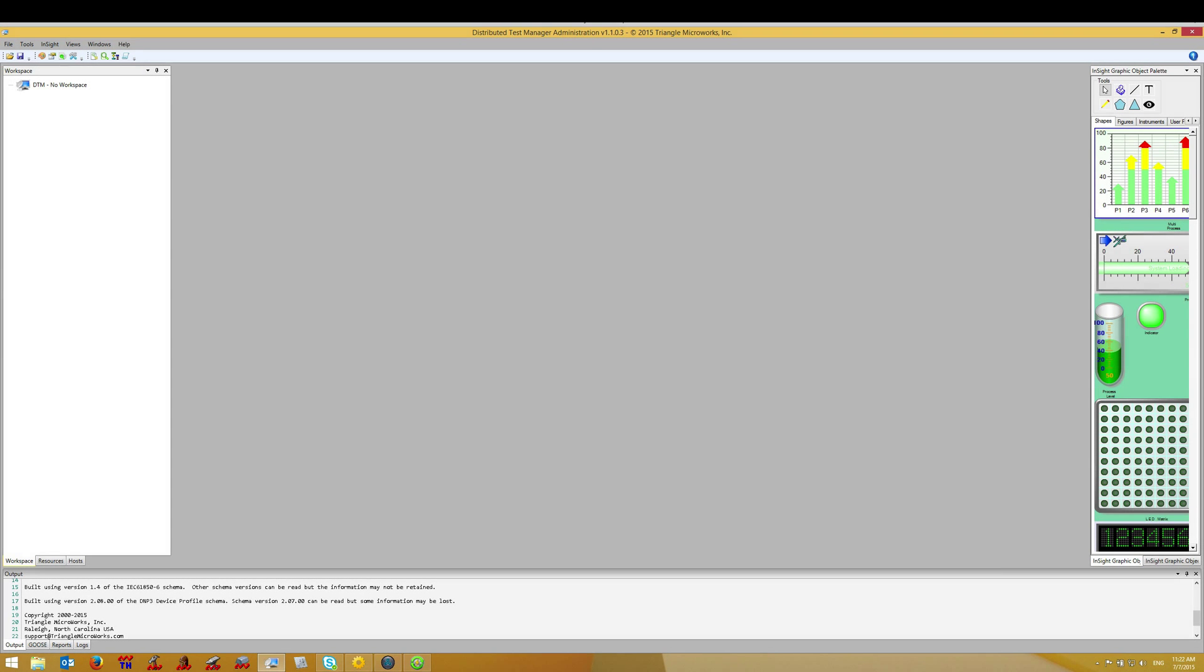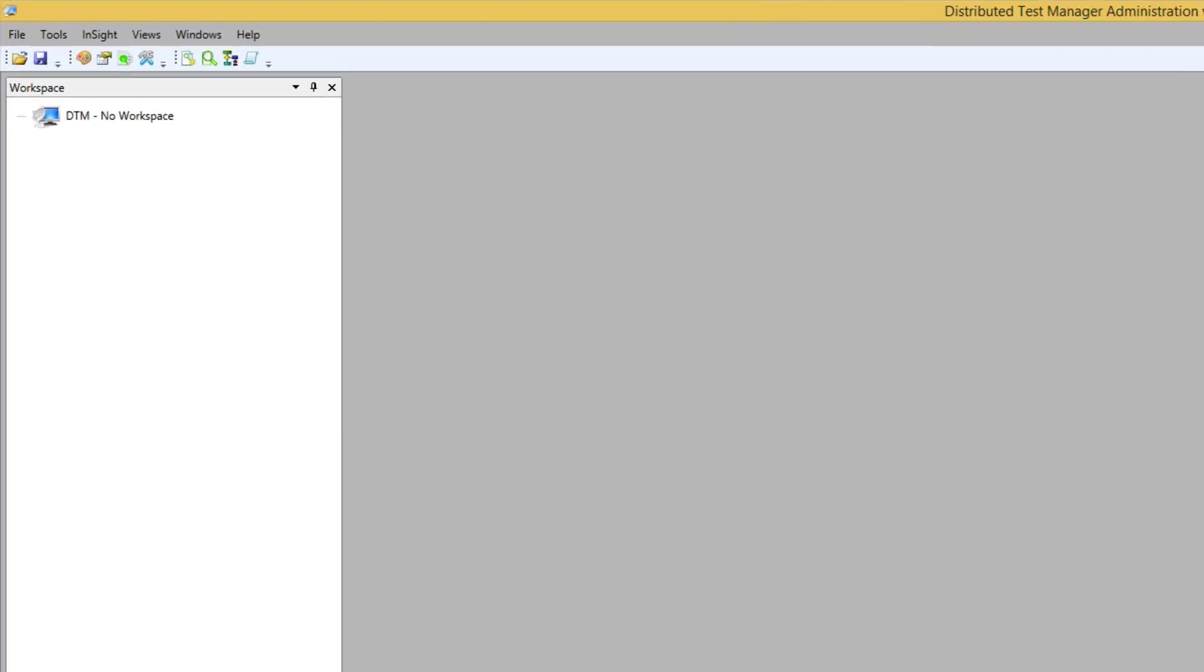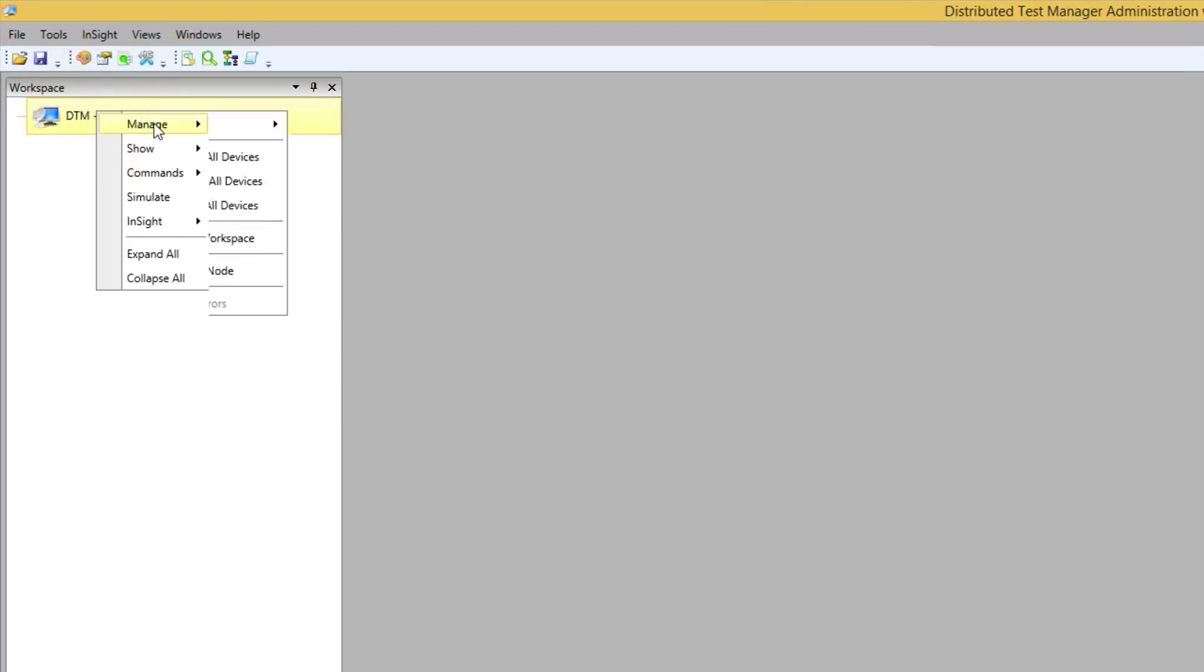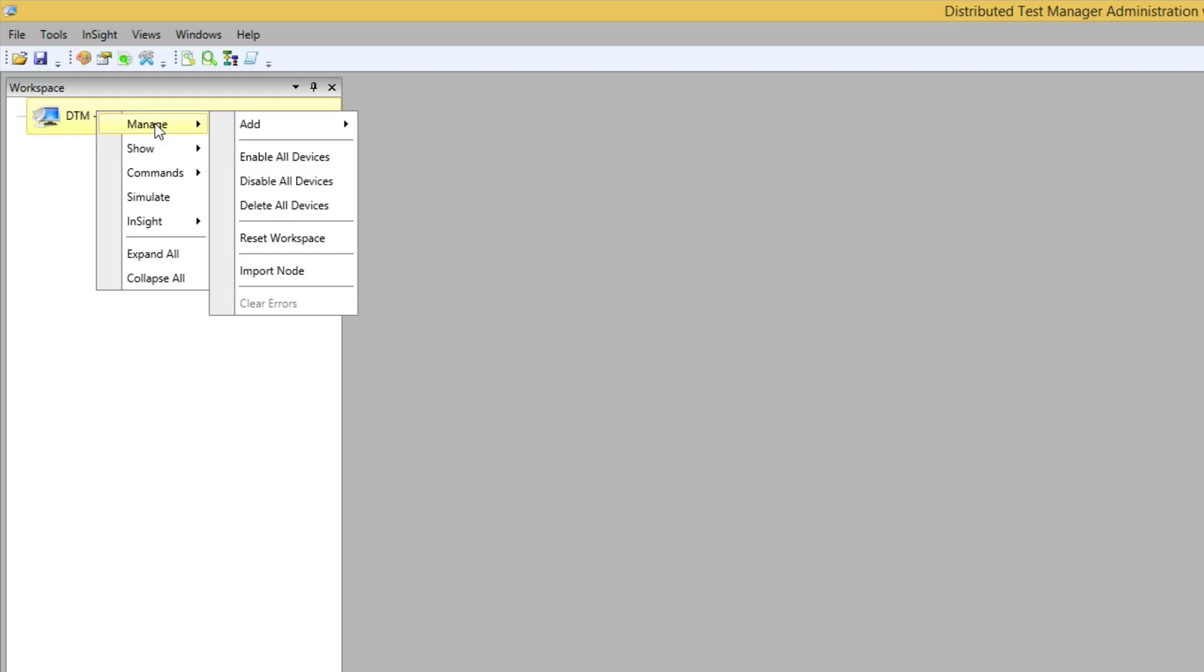In this video, we'll create multiple DNP3 outstations in DTM. To create new outstations in DTM, I right-click on the DTM workspace, select Manage, and Add.